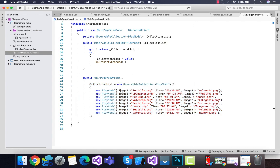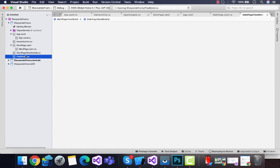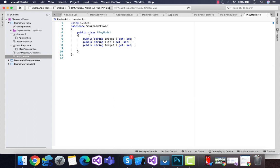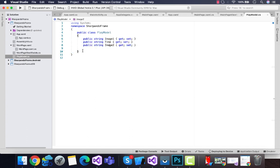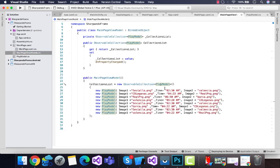This CollectionList has image one, time, as well as image two that is defined inside this model class. You can see over here the image one, time, and image two. This is a very easy approach for creating a custom list of items for our list view.